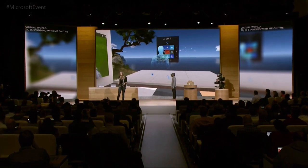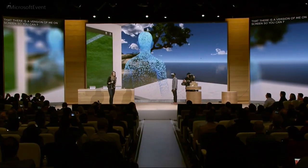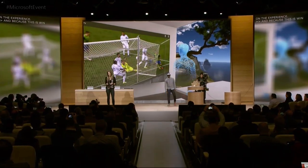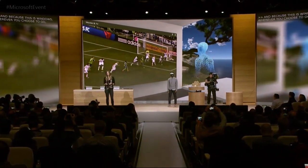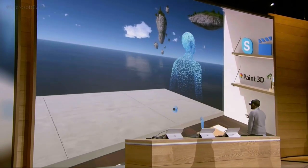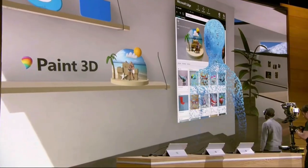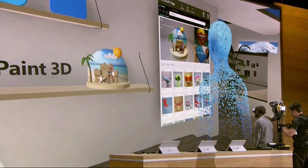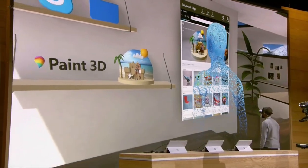We're bringing a whole new set of affordable virtual reality accessories to your Windows 10 PC. He's transported to a beautiful house on the coast, and because this is Windows, wherever you choose to go, you'll always have the apps you know and love with you. I have a shelf of all my favorite apps, and from that I was able to pull Megan's 3D memory and place it here on the shelf — all in virtual reality.